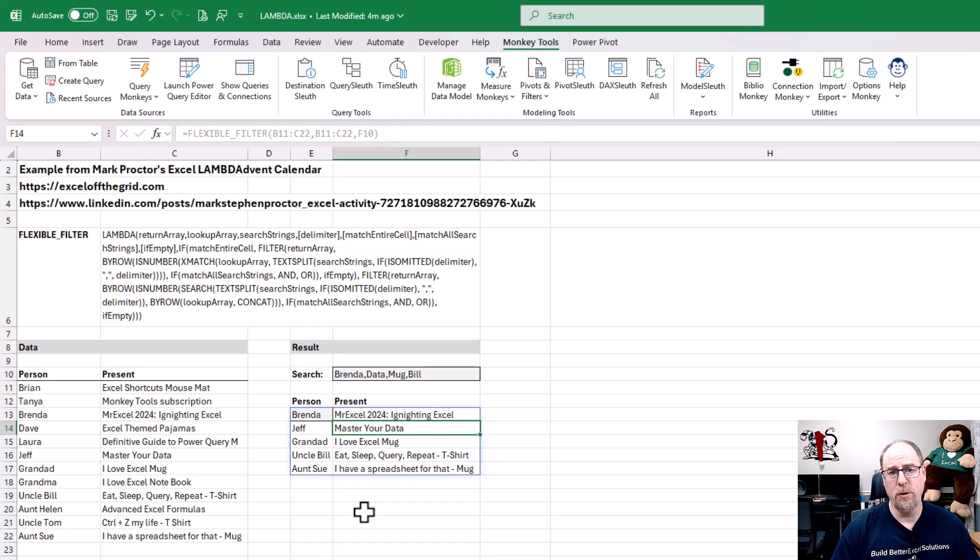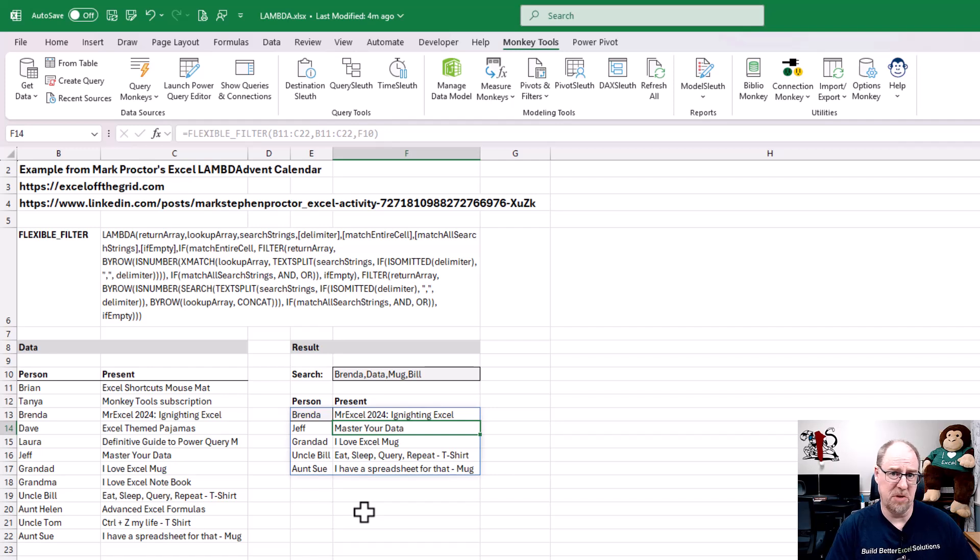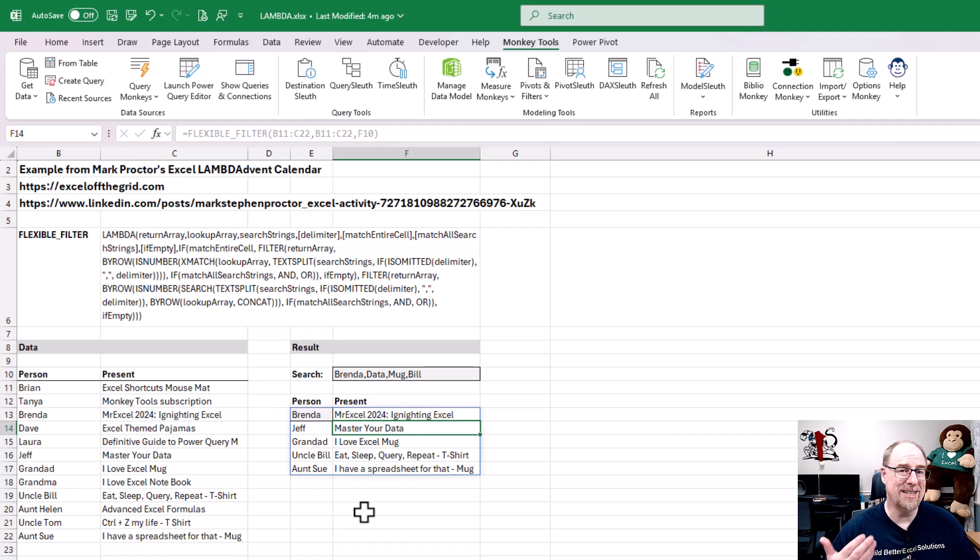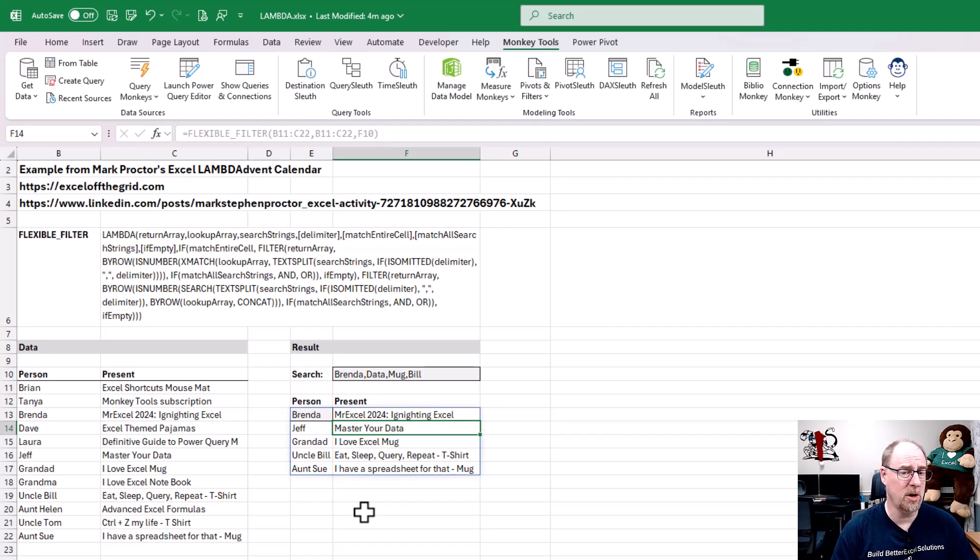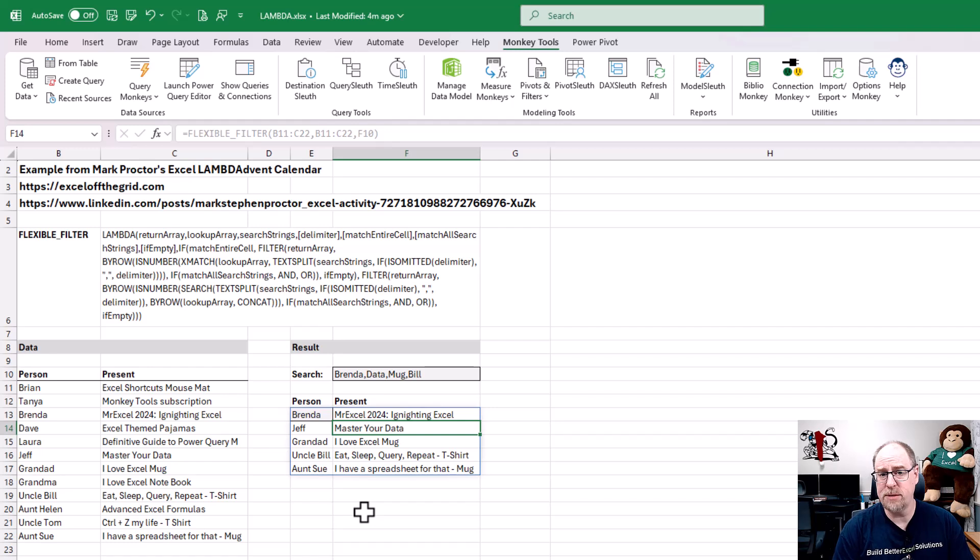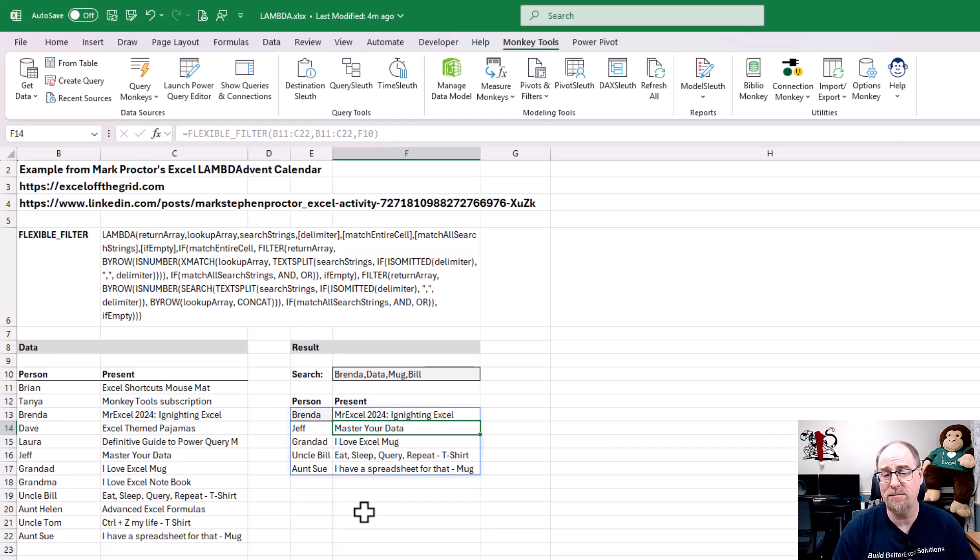So whether you're storing Mark Proctor's Lambdas or whether you're storing those from Craig Hatmaker or German Early or the stuff that you built yourself, there is bar none, no faster way to be able to inject it into your workbook than a right click and choose the one you want. So if you're looking for a great way to store your Lambda functions, I really suggest you check out Monkey Tools. This is one of our free features that we have in there. You should definitely have it in your arsenal of tools.